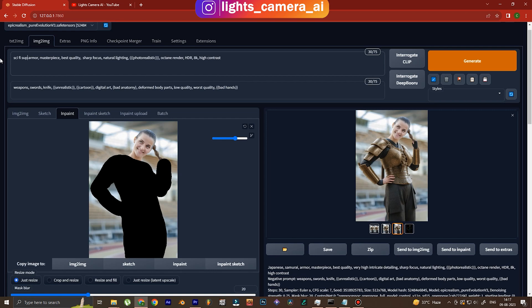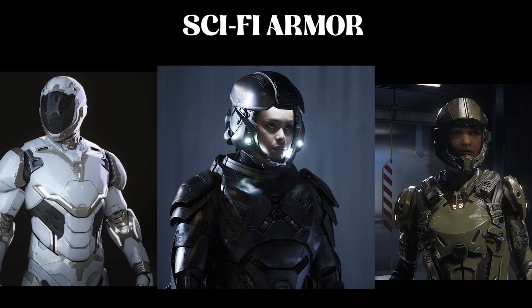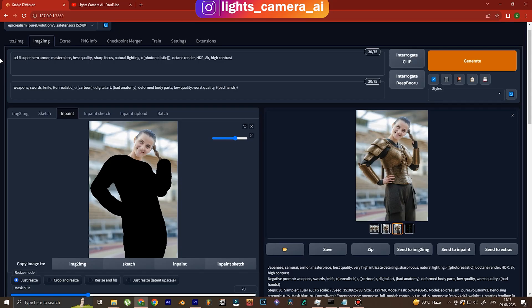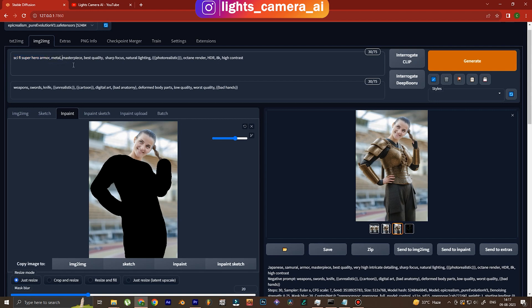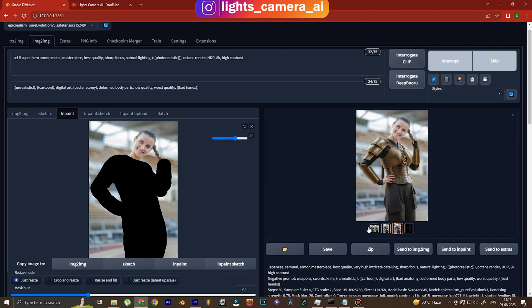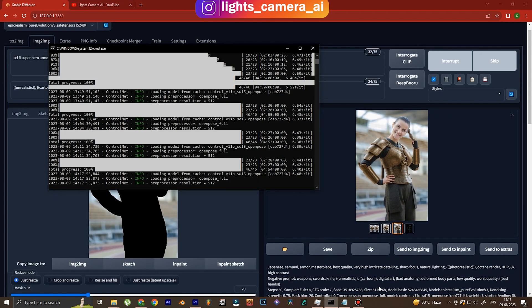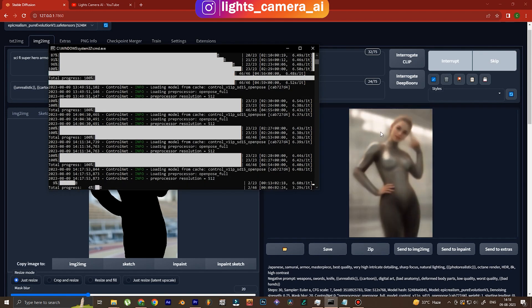Now let's try something else, let's try sci-fi superhero armor. You see the Halo armors, the Mass Effect armors - let's generate some sci-fi armor. Sci-fi superhero armor. I don't think we have to write anything else, we can write metal if we want the armor to be made of metal. We remove those negative prompts that we have used earlier. We generate and I think we're gonna see magic just now.